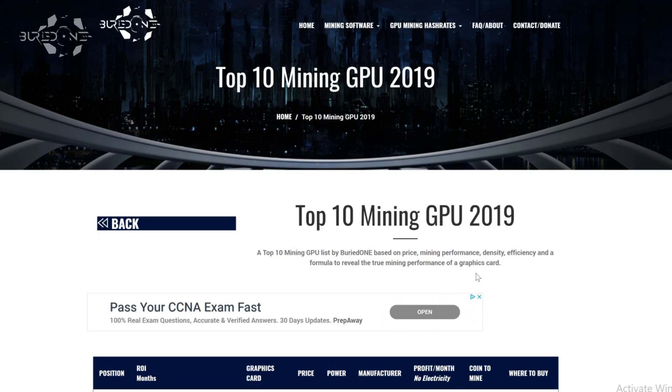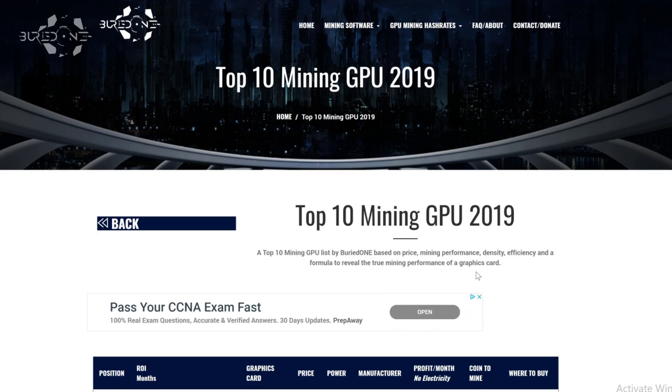So there's a lot of profit calculators that have it totally wrong and I will show you that in a minute. This actual list will show you which graphics card is the best on return of investment based on their price and based on their profit per month. So I added a lot of new things to the list but first of all let's roll the intro.